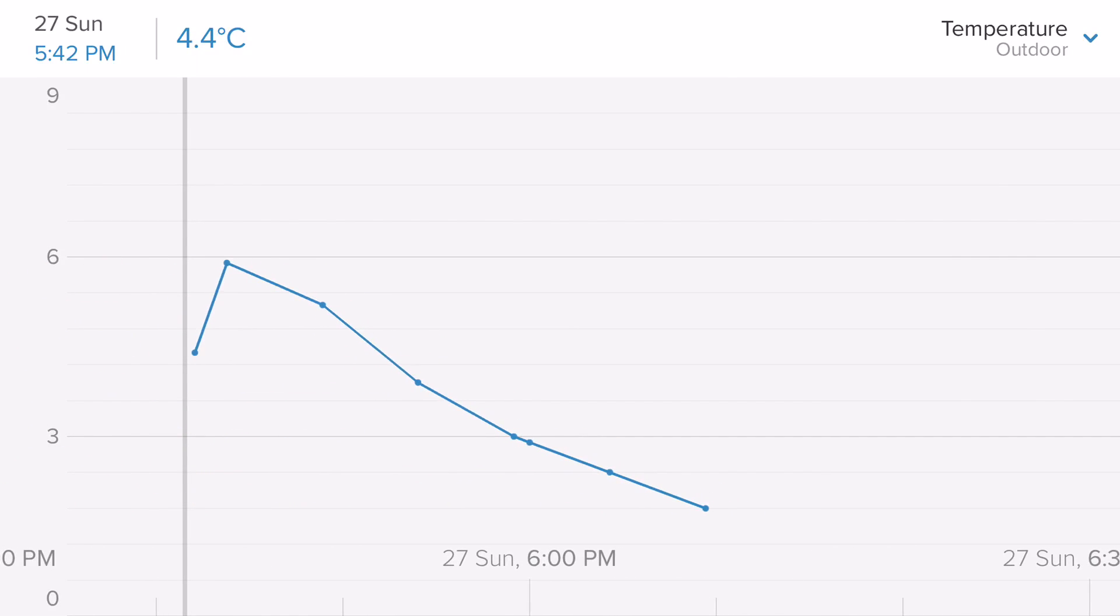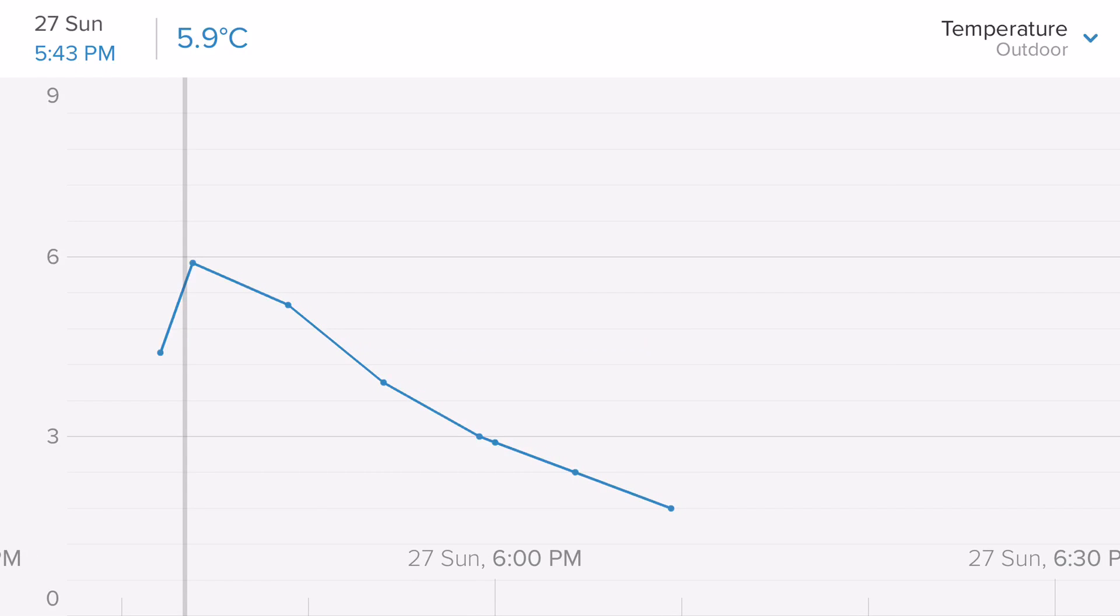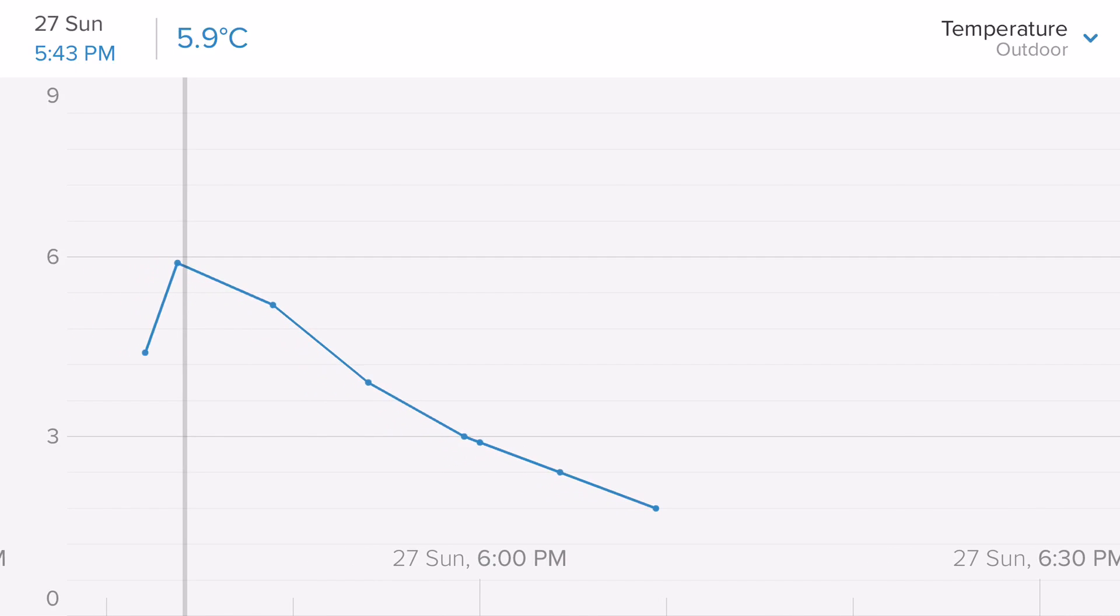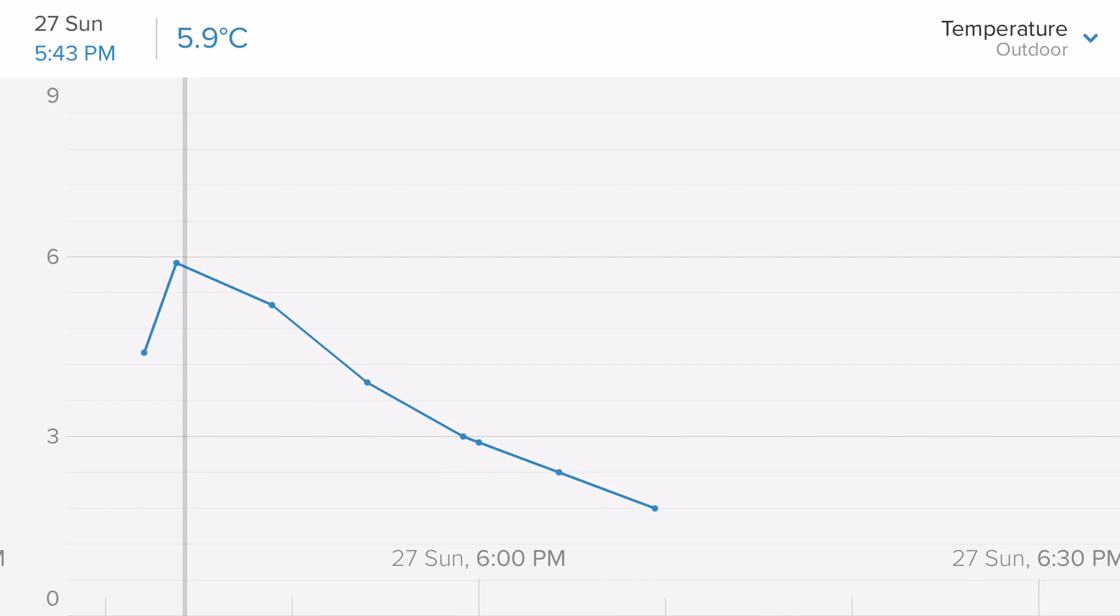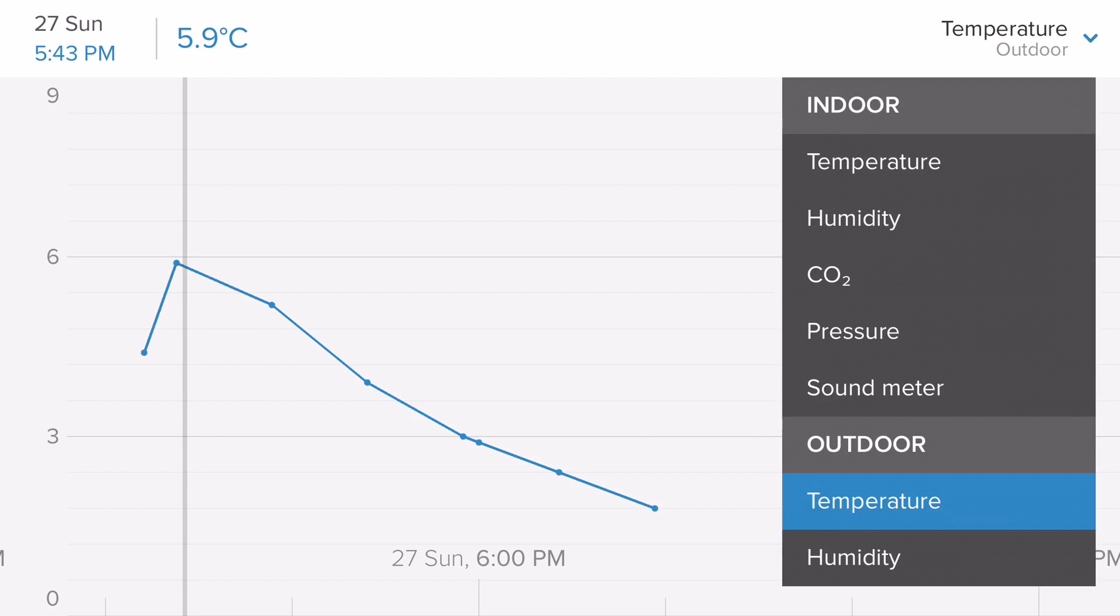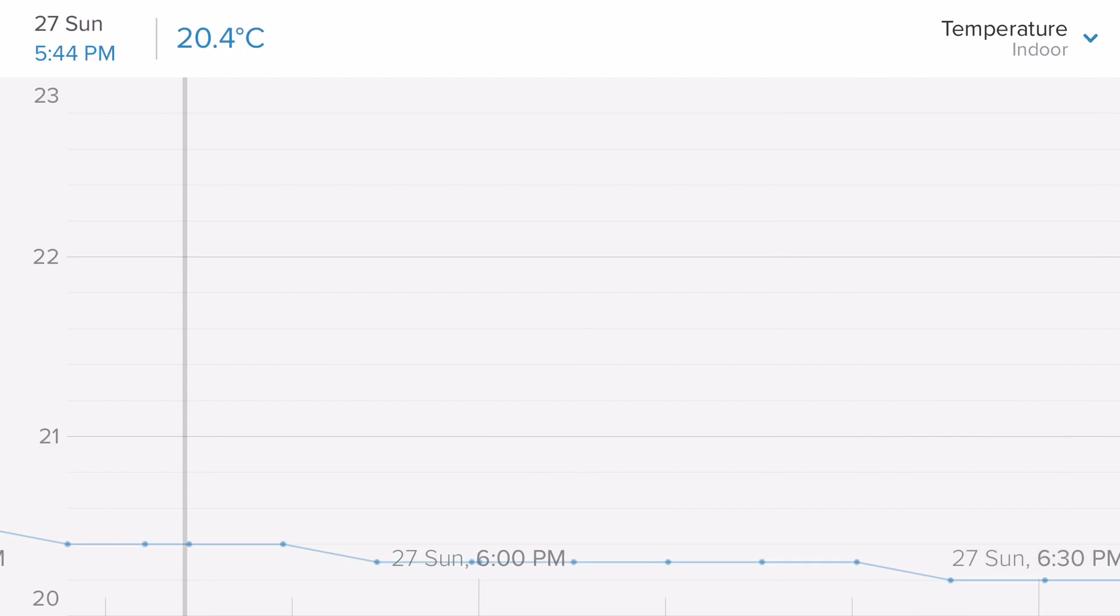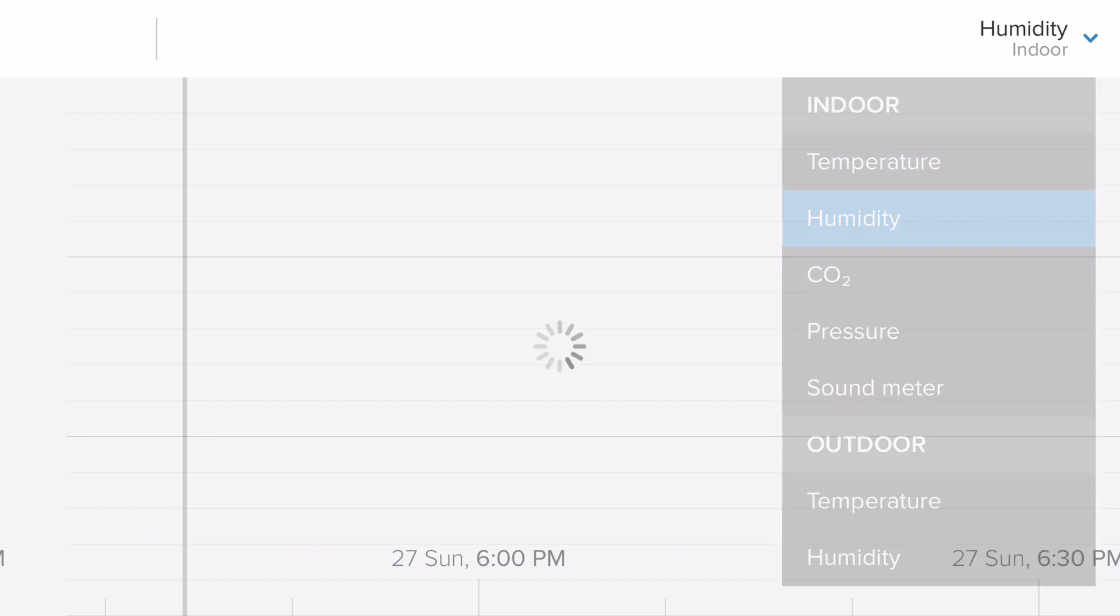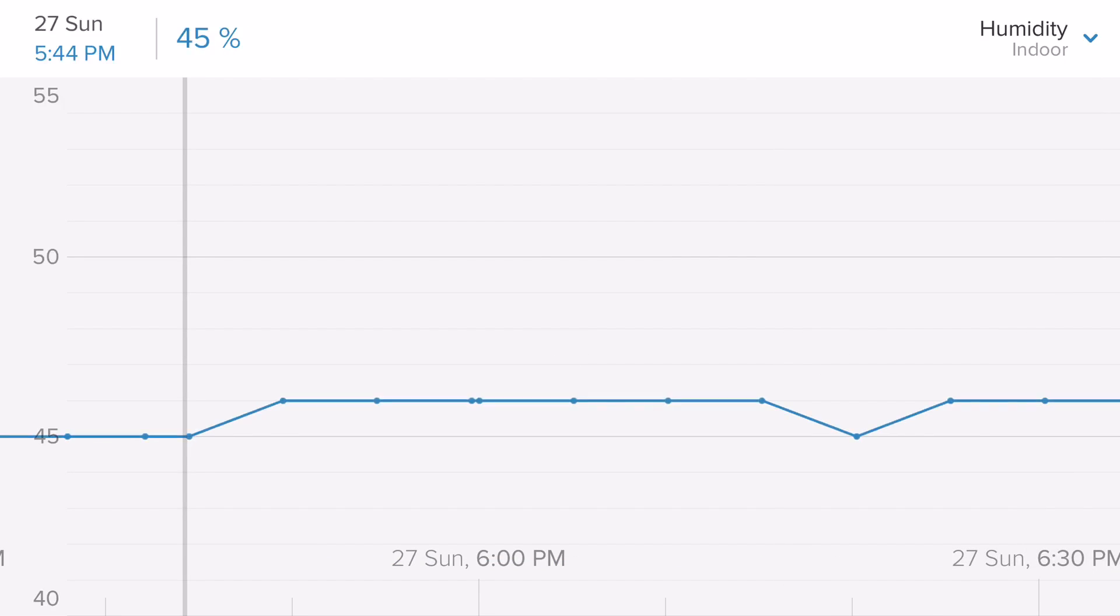And here we have a graph of the data so far since it started recording, three degrees Celsius almost up to six and dropping quickly down to about one degree, a little over one degree. See what else I can check. The temperature outdoor, I can check the temperature indoor, relatively stable. It's nice, gives me all these settings, humidity.